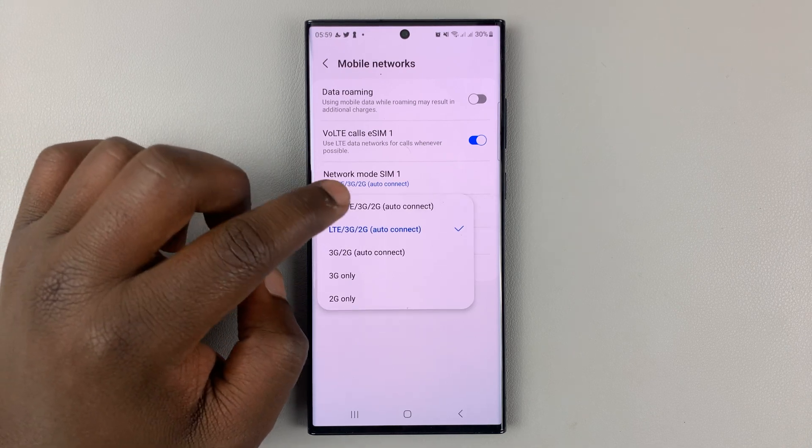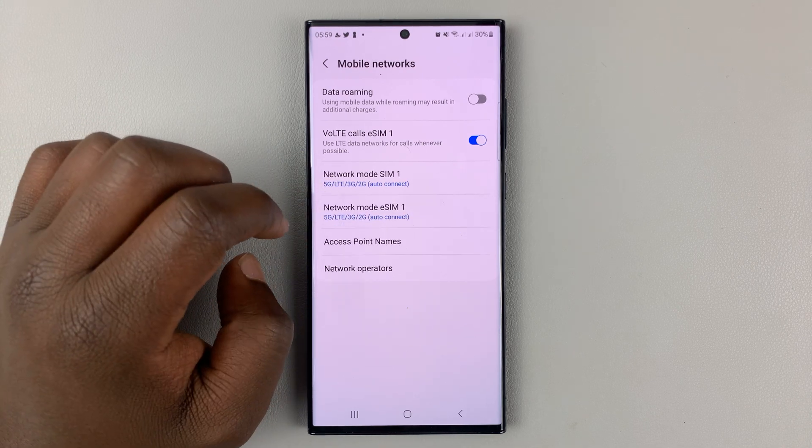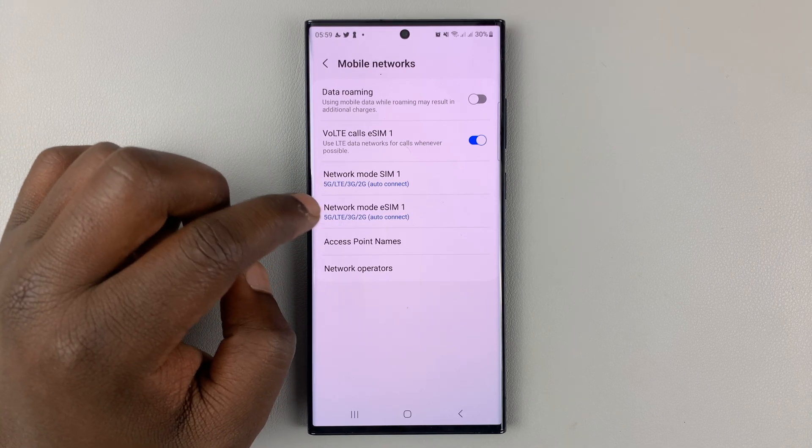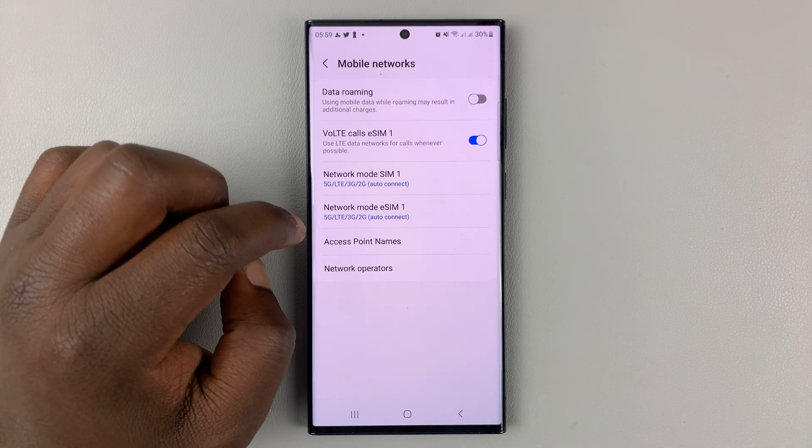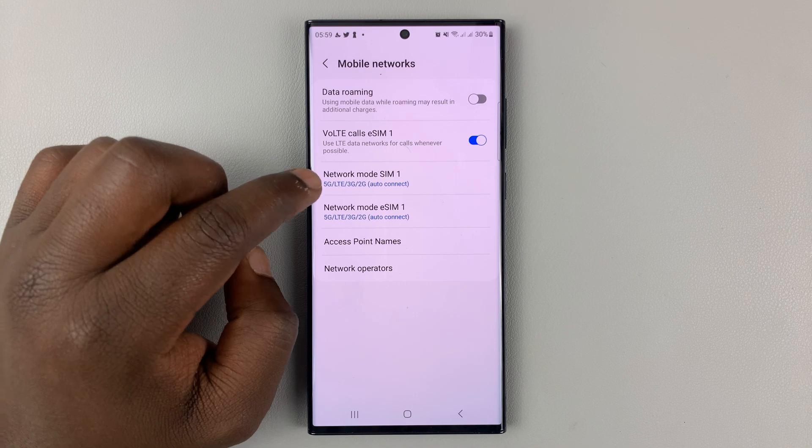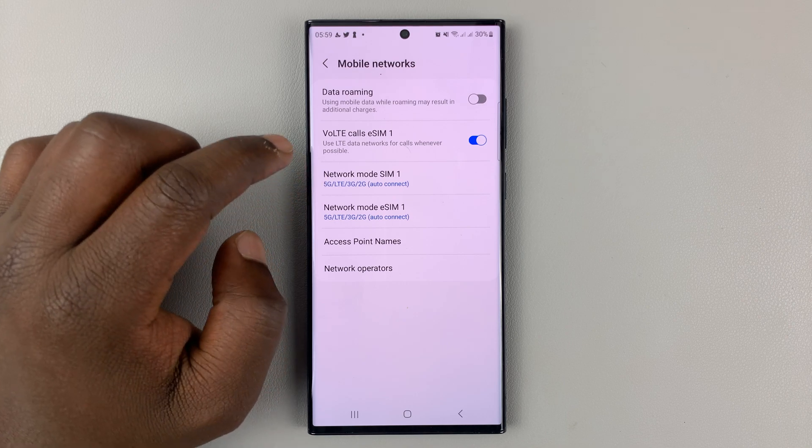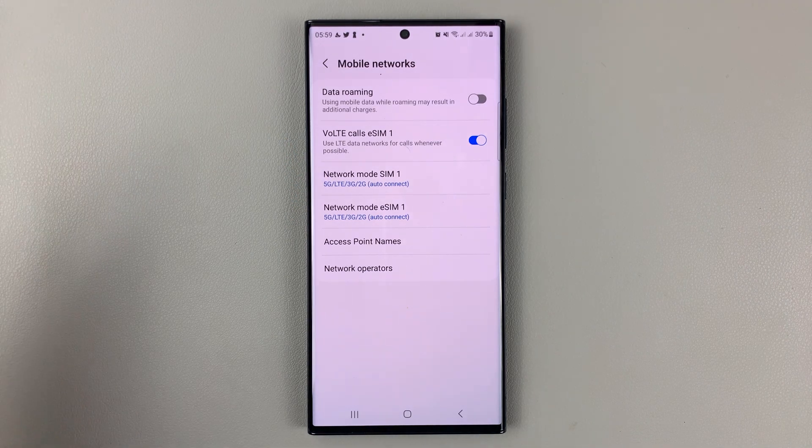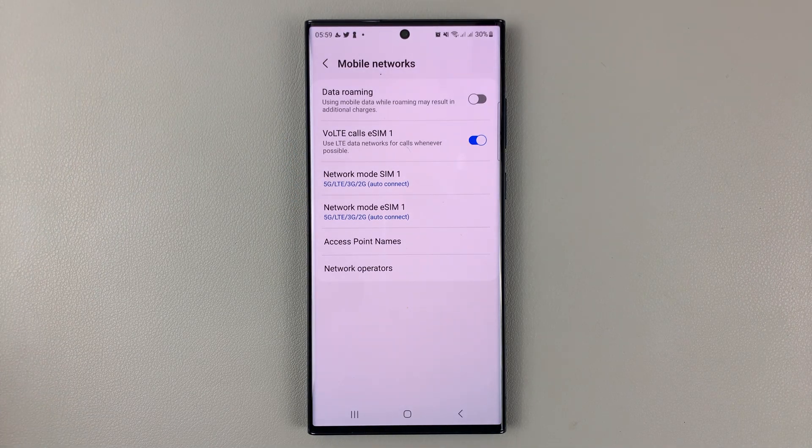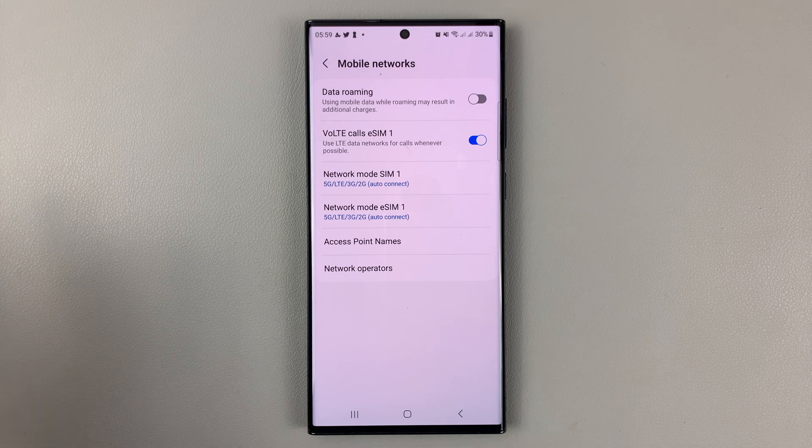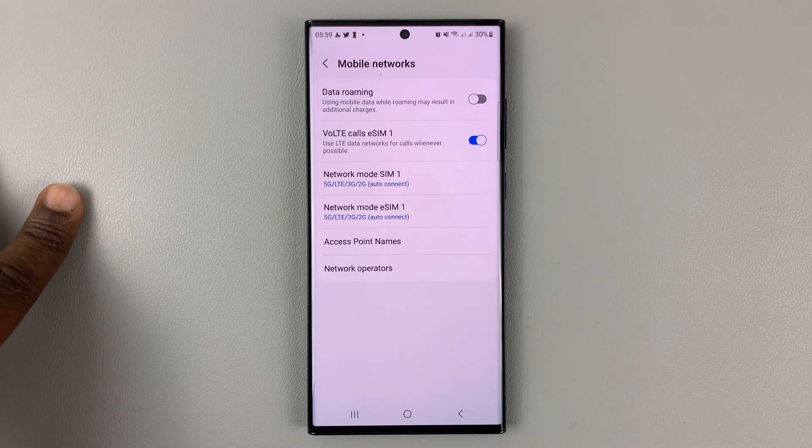Same goes for SIM two. I'll just enable the 5G option, which includes everything, including 4G. So it just depends on which area you are and what your carrier supports.